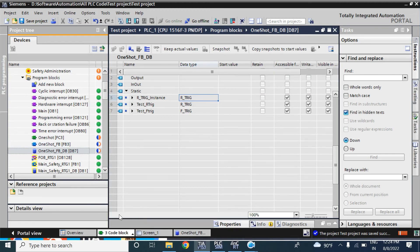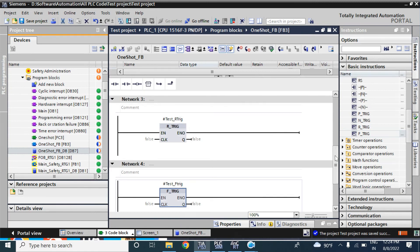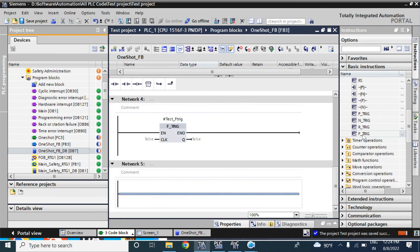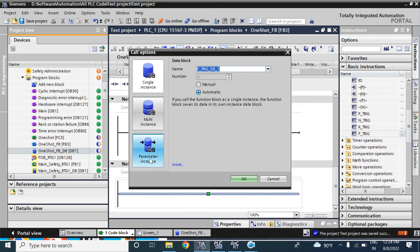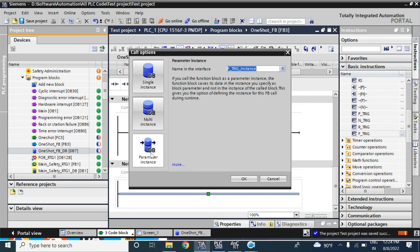Now go back again to oneshotfb. Here I will add RTick or FTick. If you select the parameter instance — if you select the RTick as a parameter instance — then your data will save here. If you call the function block as a parameter instance, the function block saves its data in the instance you specify as a block parameter, not in the instance block of the calling block.